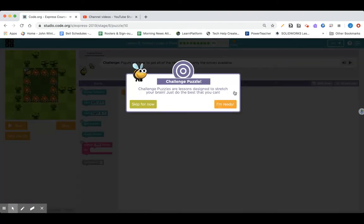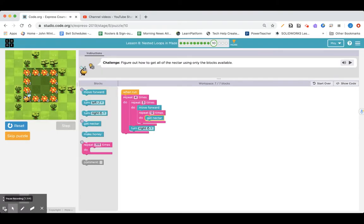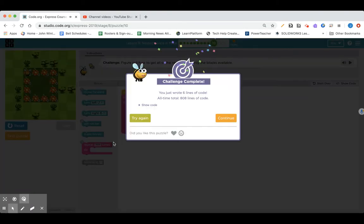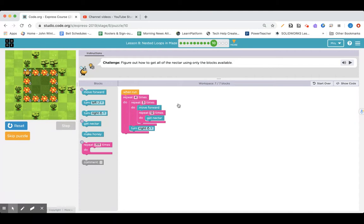Lesson eight, section 10 — it's a challenge puzzle. Go ahead and give it a shot. Pause your video and try it out. I made my code and it's running through. We're almost there and I made a solution. I'll click try again just to show you. If you want, pause it, try out my code, or maybe you already did it yourself. You could also just click skip puzzle.